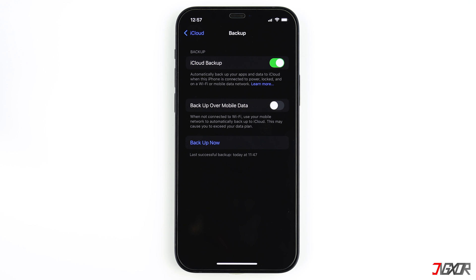Check when the last backup was created. This usually happens every 24 hours at night when the iPhone is charging. If you deleted your photos and videos after the last backup, you can restore them.